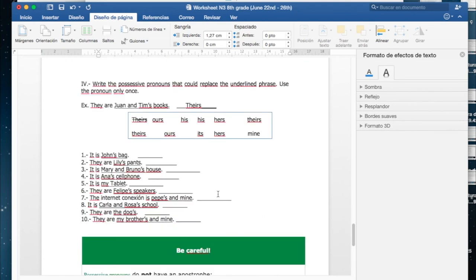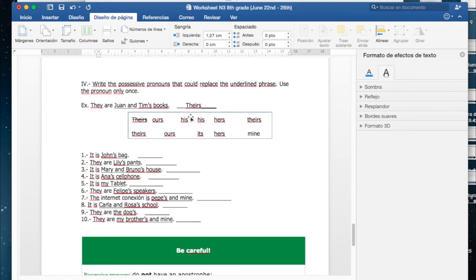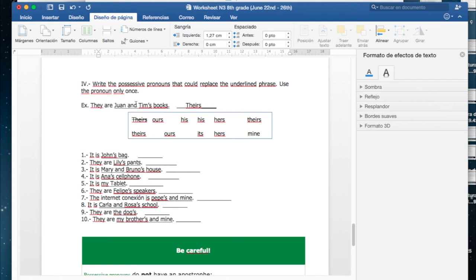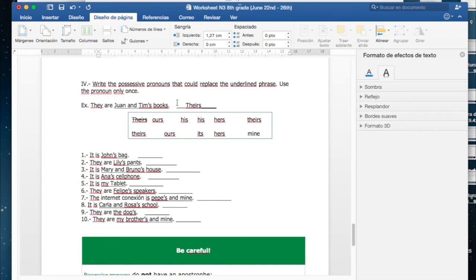Finally, you have to write the possessive pronouns that could replace the underlined phrase. Van a escribir el pronombre posesivo que podría reemplazar la frase que está subrayada. Acá no se identifica muy bien, pero la frase subrayada es Juan and Tim's books, y el ejemplo diría they are Juan and Tim's books. Esos son los libros de Juan y Tim. Recuerden que al traducir al español leemos de atrás para adelante cuando tenemos la coma con la s. Esos son los libros de Tim, de Juan y Tim. Podemos reemplazar toda esta frase por un they, ¿cierto?